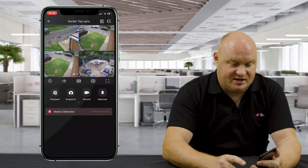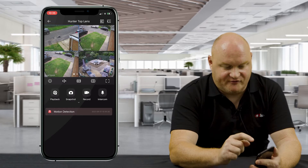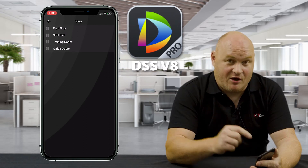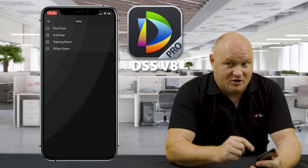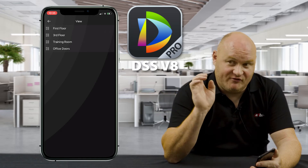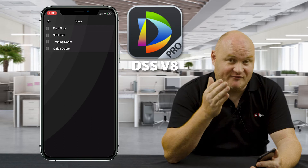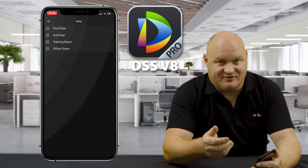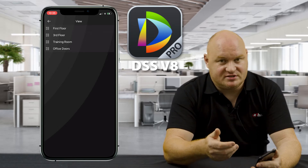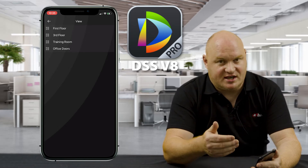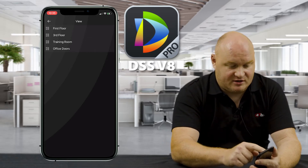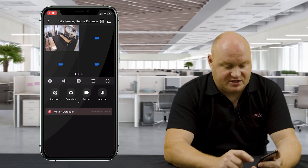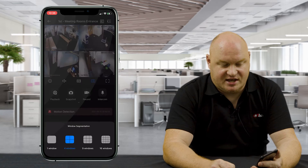One of the unique features that I really like is that if you press on view mode, you can see these views: first floor, third floor, training room, and other office doors. I actually created those on my DSS Pro software, so whatever views you create on your software are then viewable on your mobile phone. You can effectively create a playlist of the cameras that you want to see — maybe vulnerable areas, risky areas, and so forth. If I click on first floor, it immediately taps into the first floor and all of those cameras. You can go all the way up to 16 cameras.